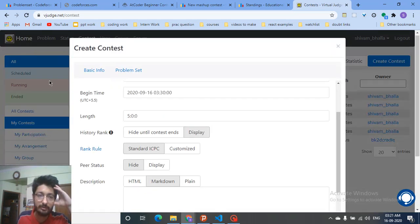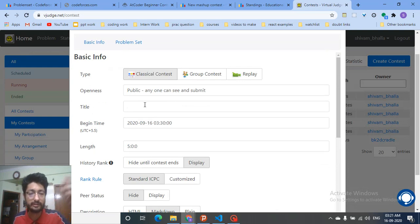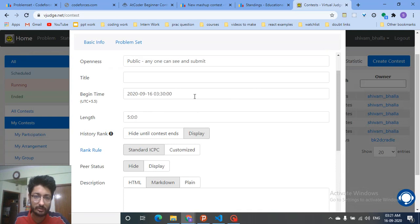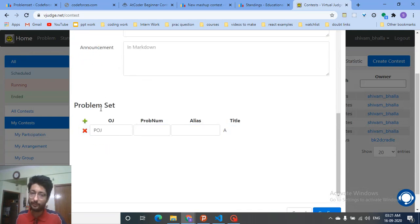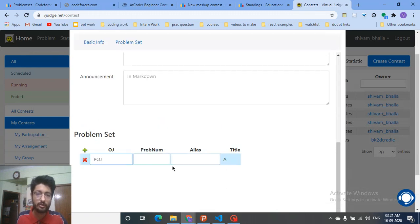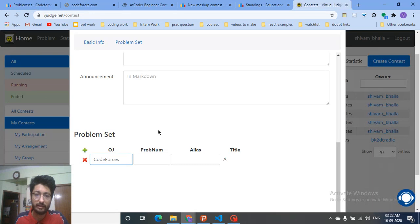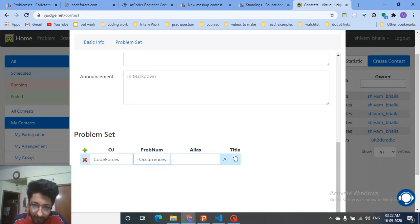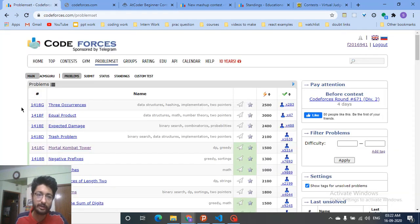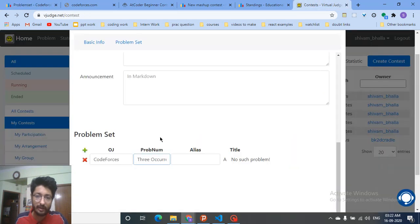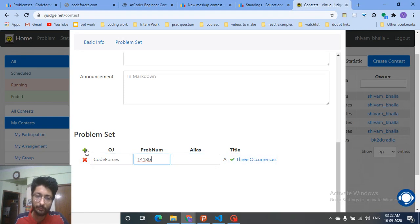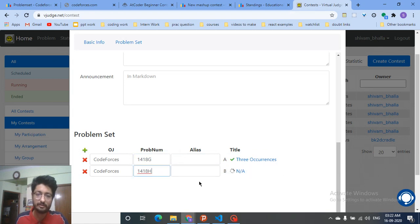When you create a contest on VJudge, you add the title, the time duration, when the contest begins, and so on. The main thing is the problem set — click to add problems. If you want to add a problem from Codeforces, go to Codeforces. If you type the problem name, like 'Three Occurrences,' it will not recognize it. You actually have to give the problem code itself — just copy the code and paste it here and it will match the question automatically.